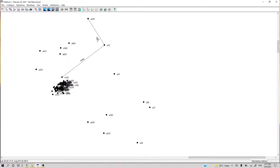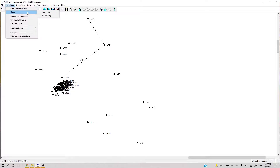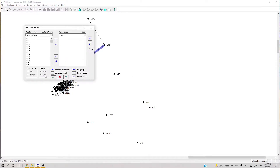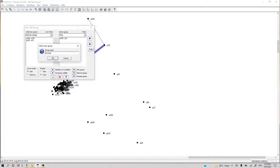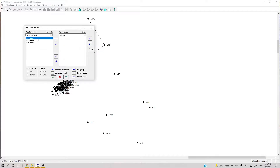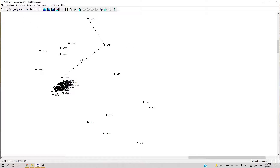Now I have basically one group — that group is Fiber — and all my other links are not grouped to anything right now. I can also link those to groups. You will notice you can put the same link in two groups: for example, I make another group called 'Access' and I can add this link in two groups as well.